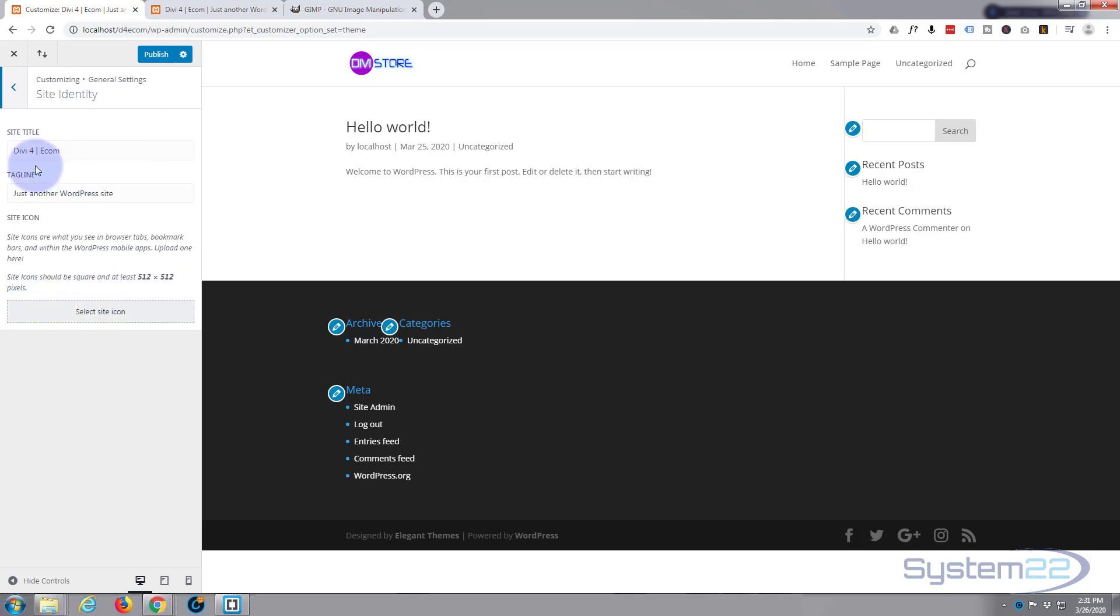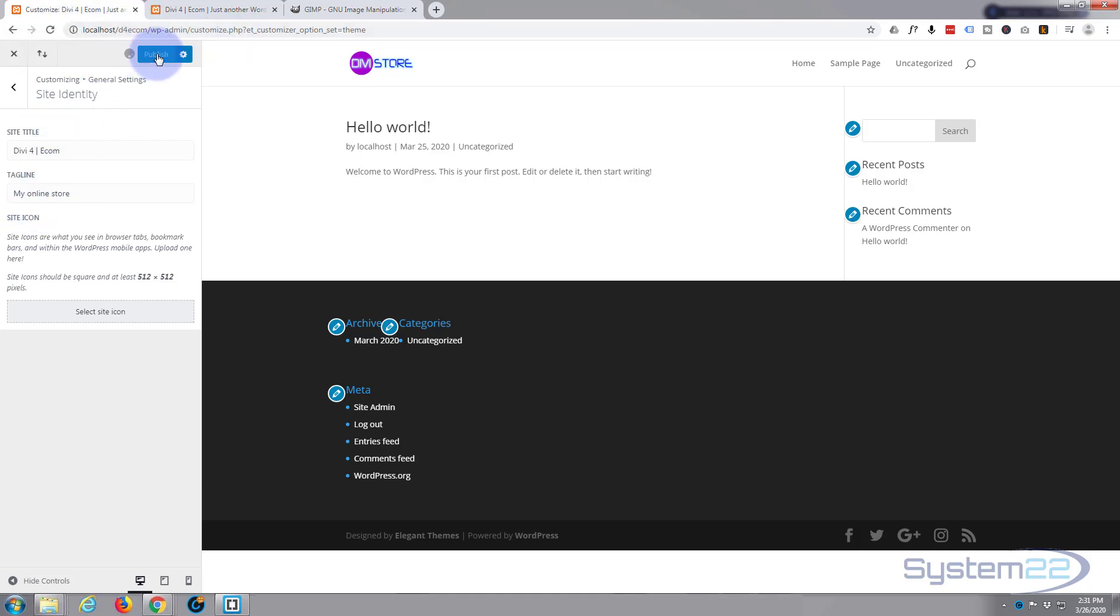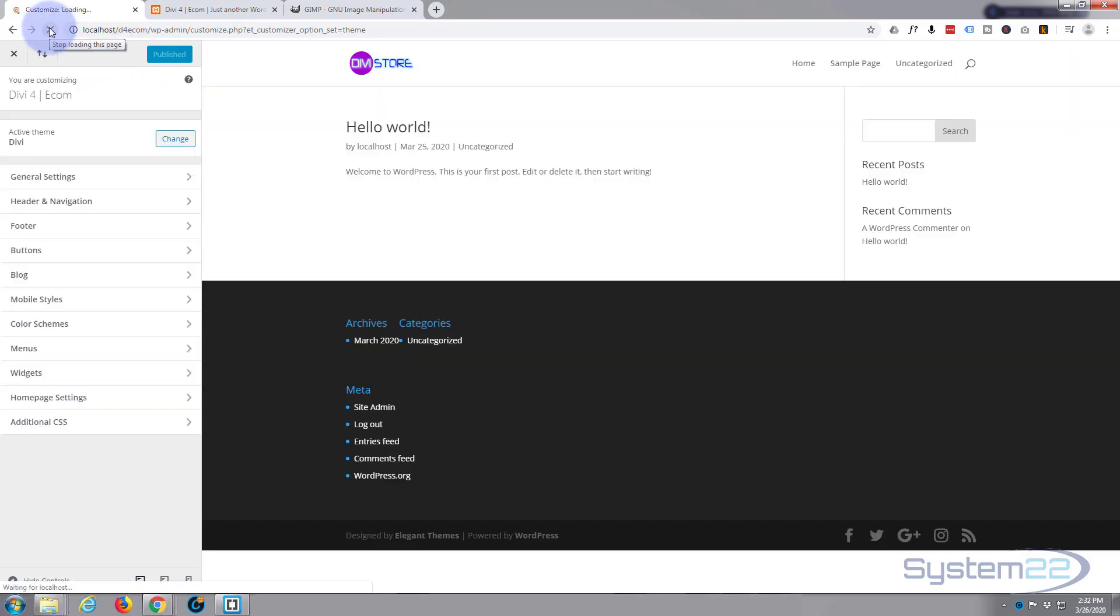If you go to general settings in your customizer here, you'll have site identity, and here is where you can put in a site icon. I've called my store divi4ecom, whatever you want, that is what will appear up here.